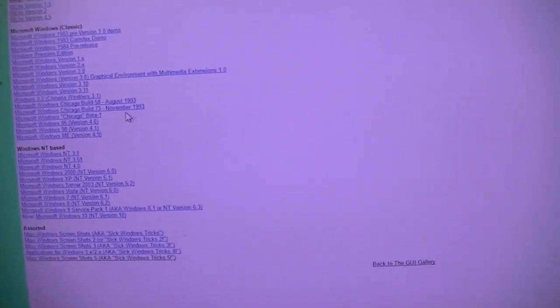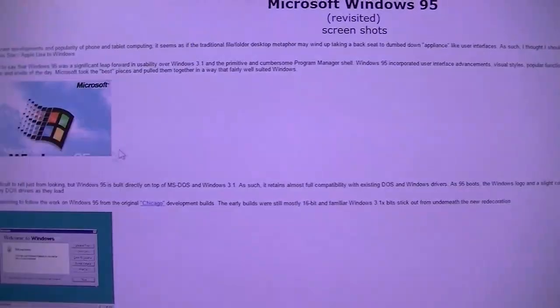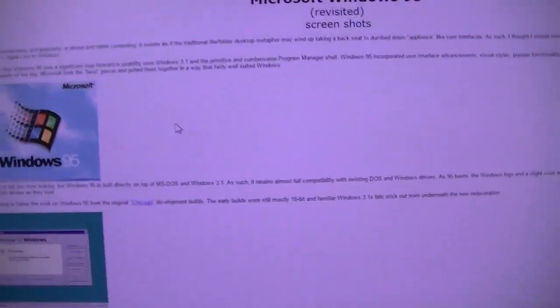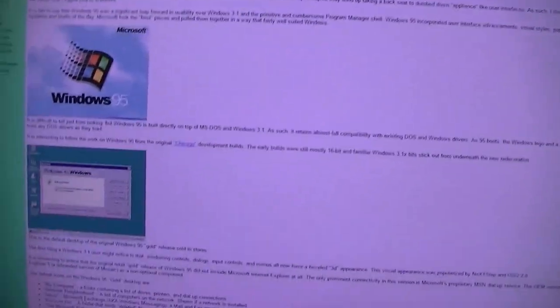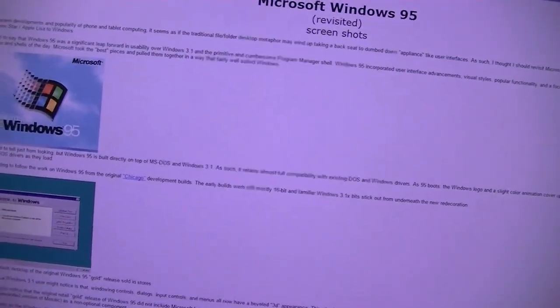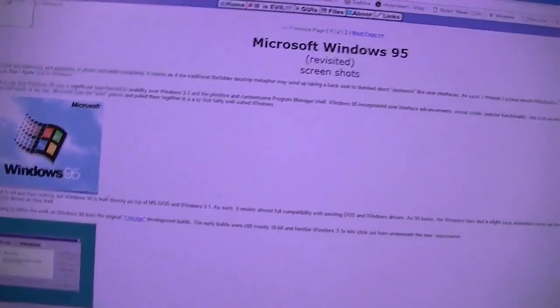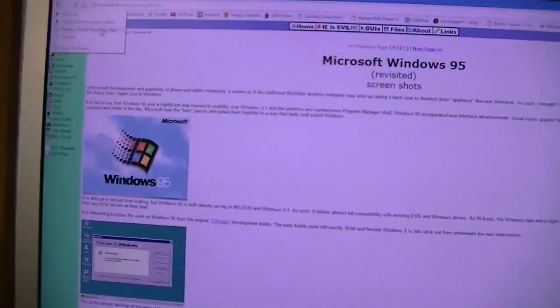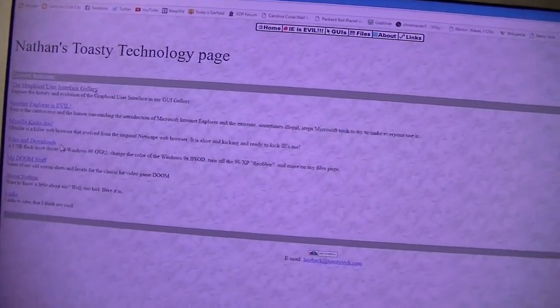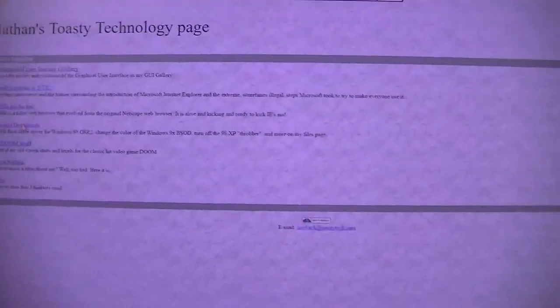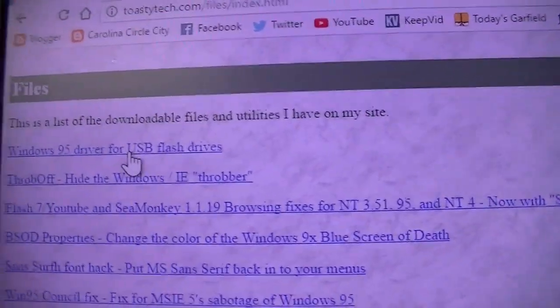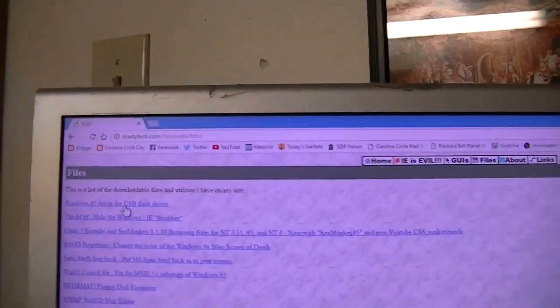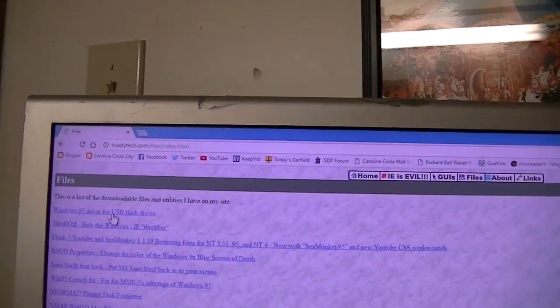This is run by Mr. Nathan Linebeck, and he is a really cool guy. He does a lot of cool stuff. But one thing in particular that he's done that is really cool, which is the subject of this video, is the Windows 95 driver for USB flash drives. And I will put a link in the description to get to this.